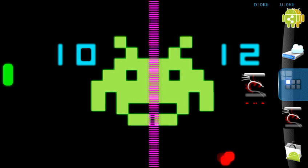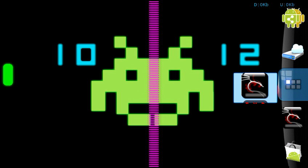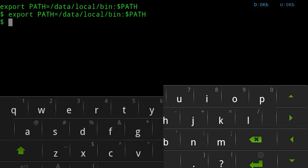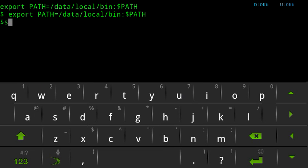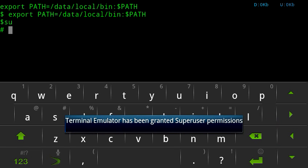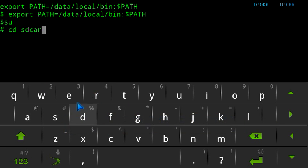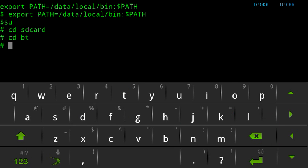Let's get to it. Open this up and open the terminal emulator. From here we will type in SU to get a root command. I'm going to go into my SD card — that's where it's stored, in the BT folder on my SD card.